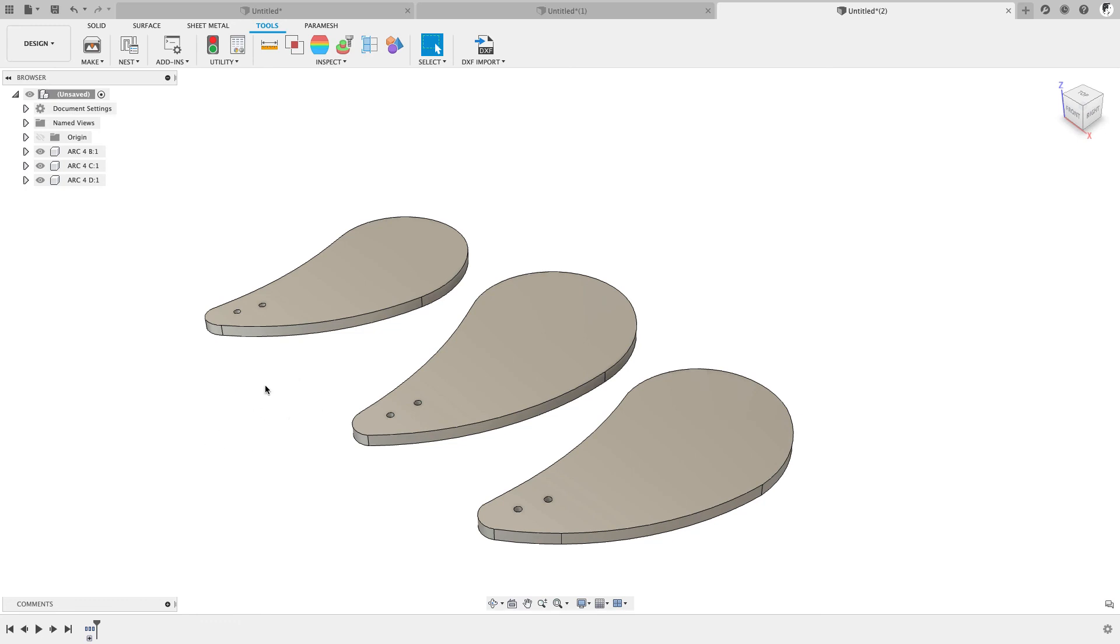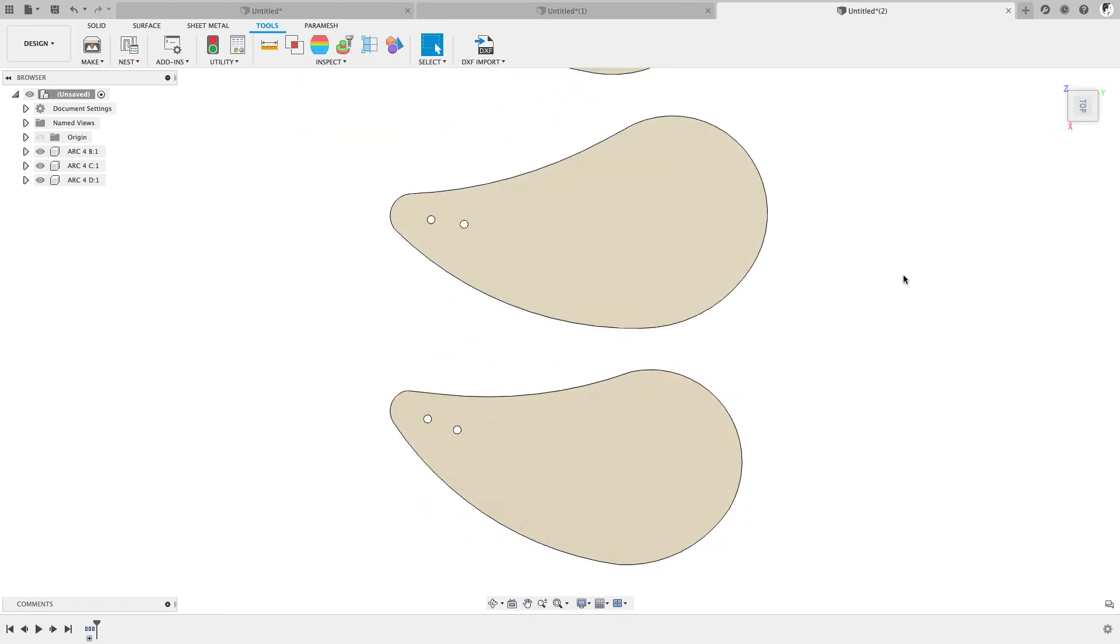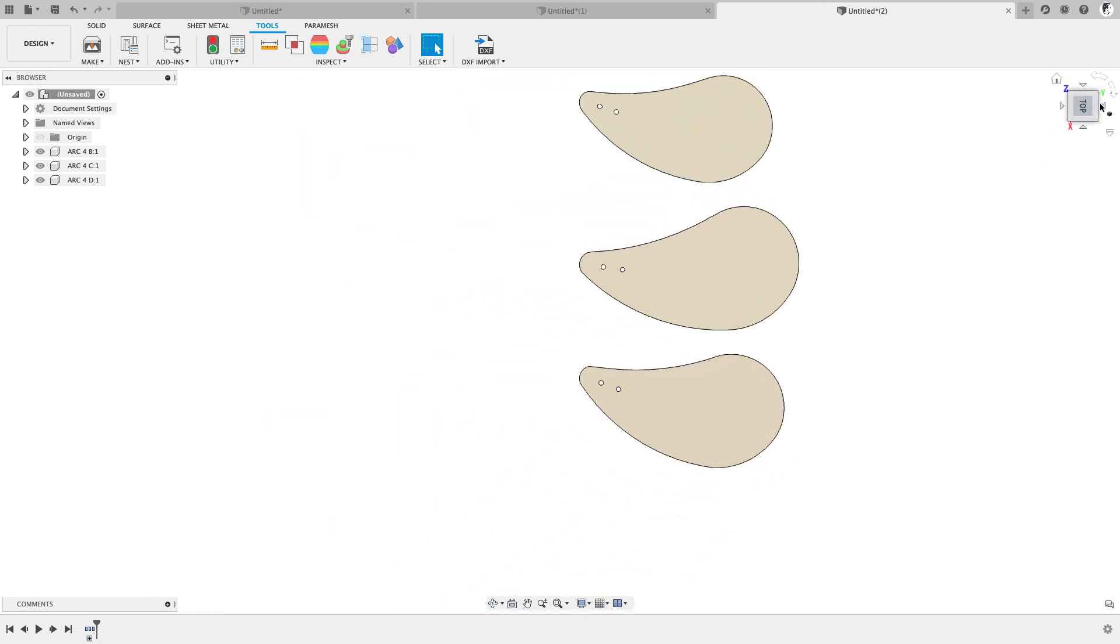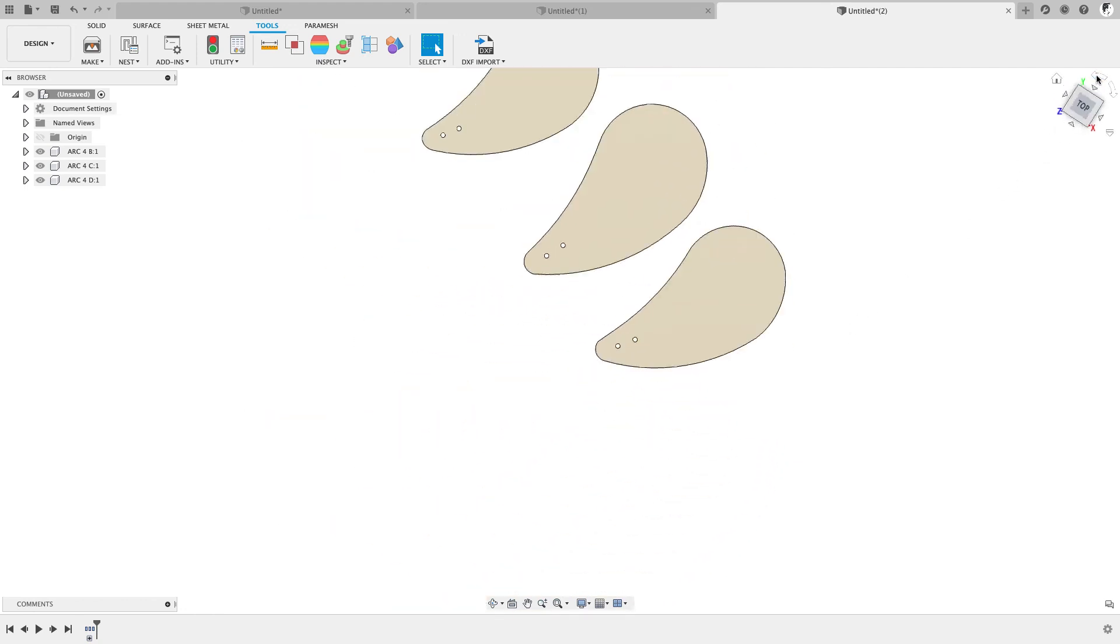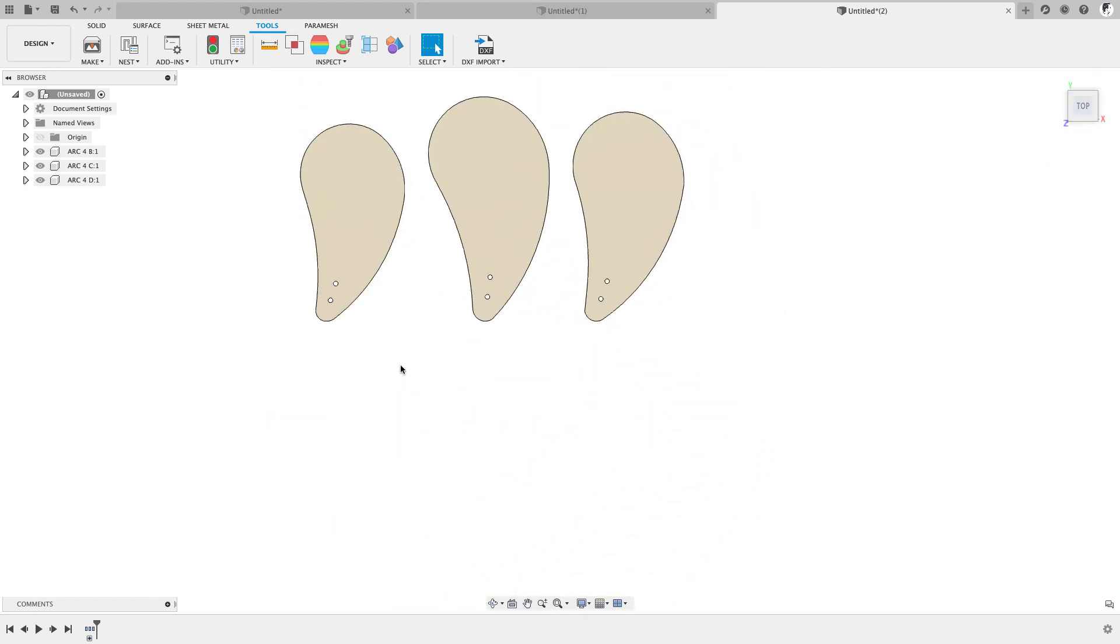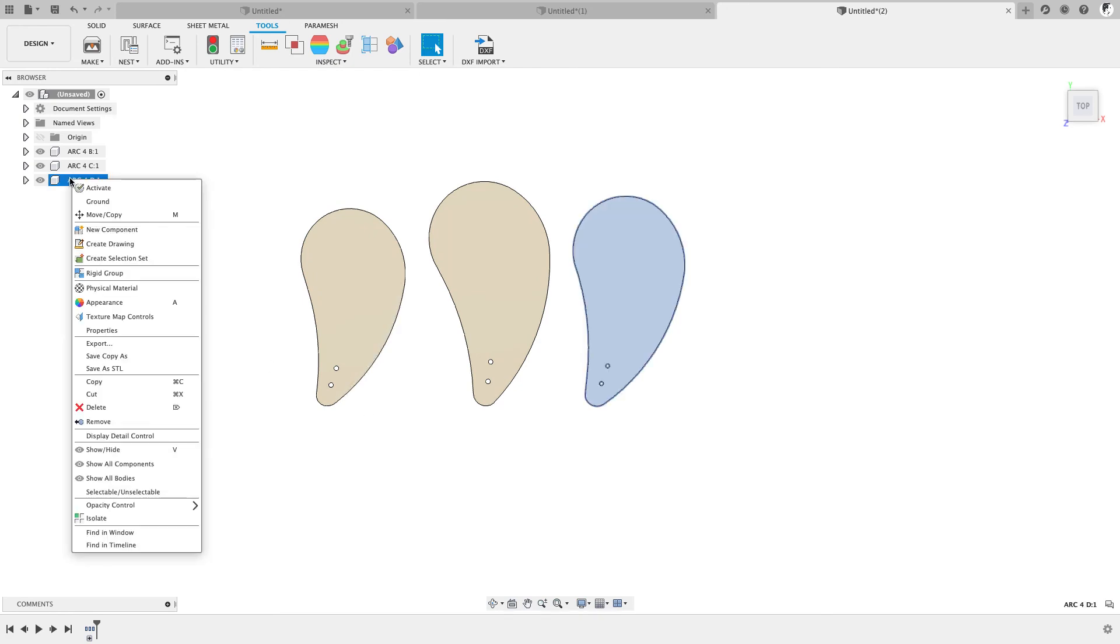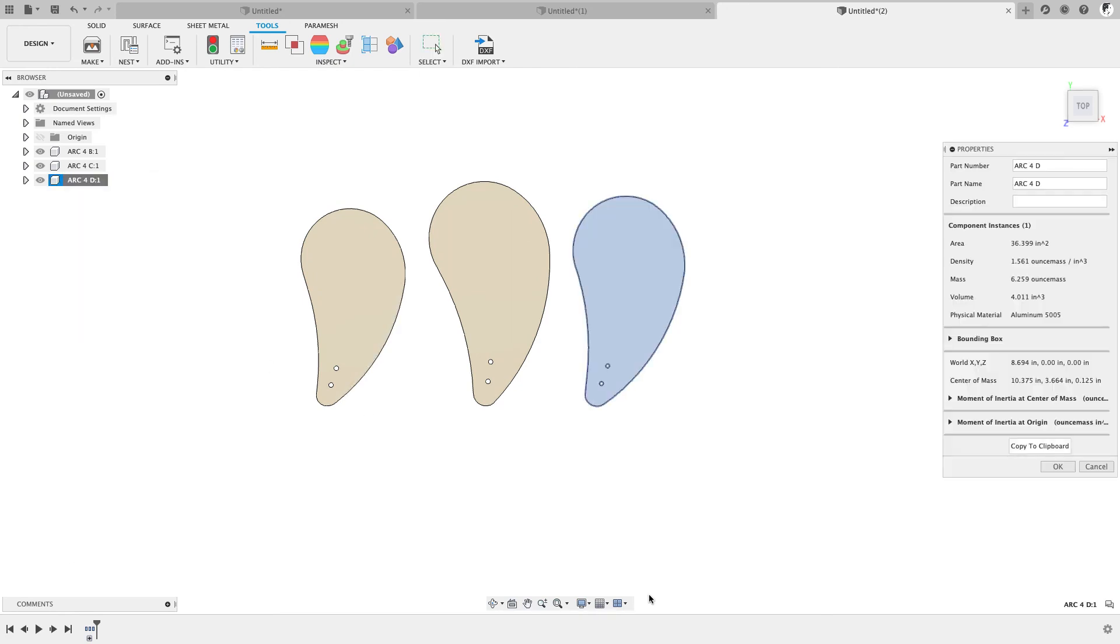And now you can see that that material has been applied. And again, with our closed sketches and reset origins, we have a very nice looking cleaned up version of this. And again, if we look at the material properties, we can see that the material is aluminum 5005.